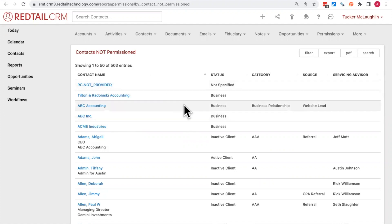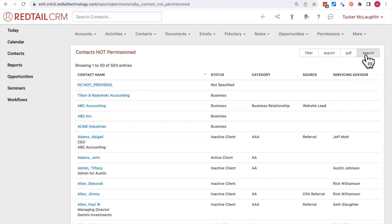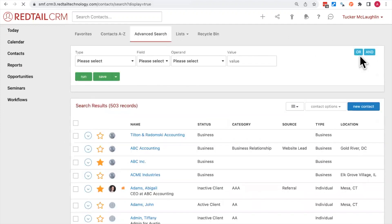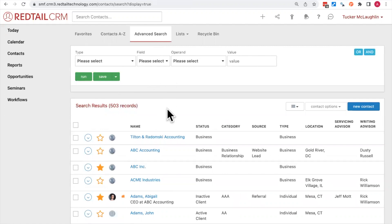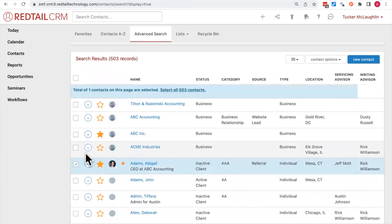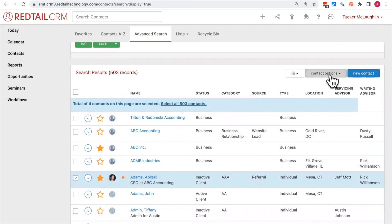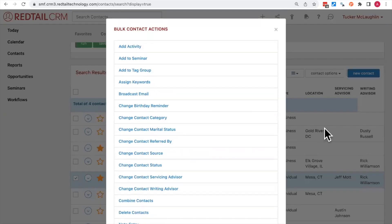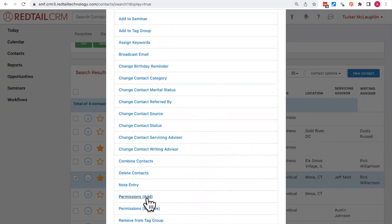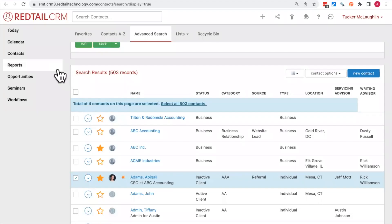In this case, there are about 503 records of contacts that do not have a permission set. To set those permissions, hit the search option in the top right-hand corner, which takes you to a page similar to the advanced search. Check off some contacts, then use Contact Options, Bulk Actions, and Permissions Add. Once those permissions are added, they'll be automatically removed from the contacts-not-permissioned report. These reports help you keep tabs on all contacts in your database and ensure they have appropriate permissions.